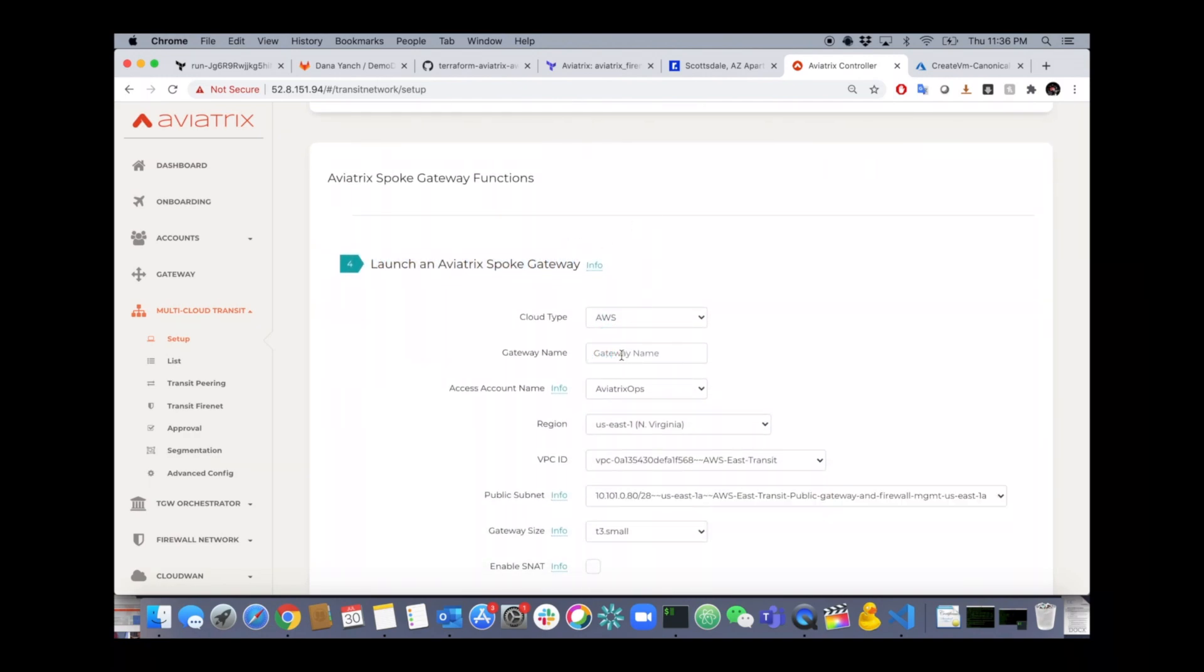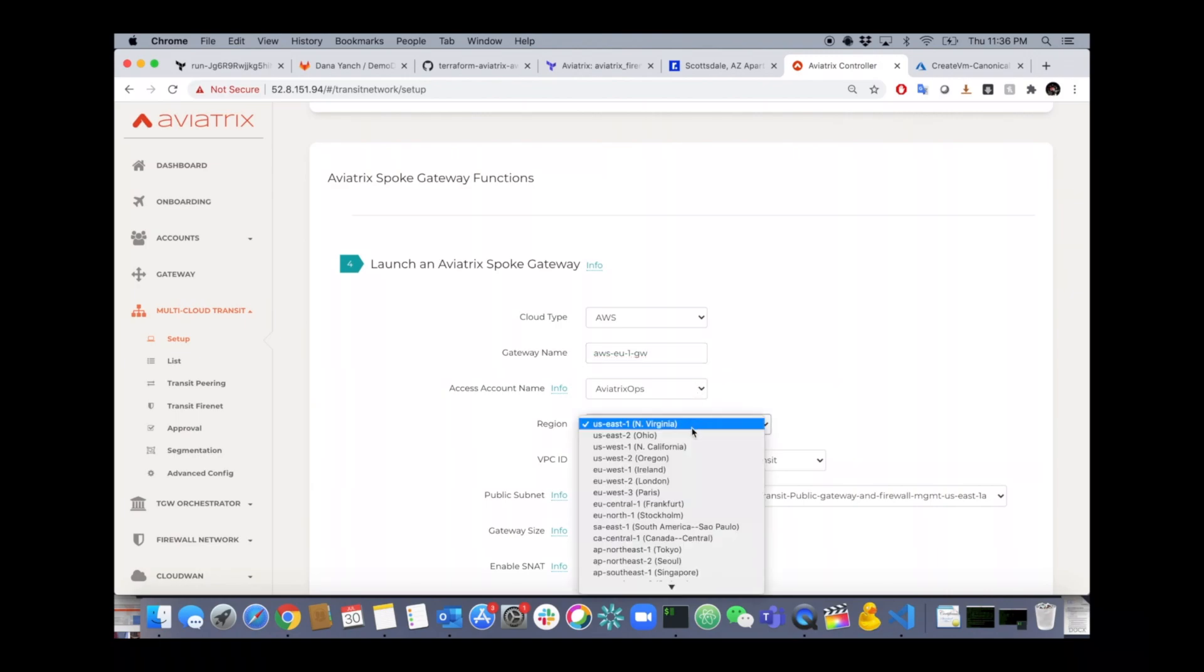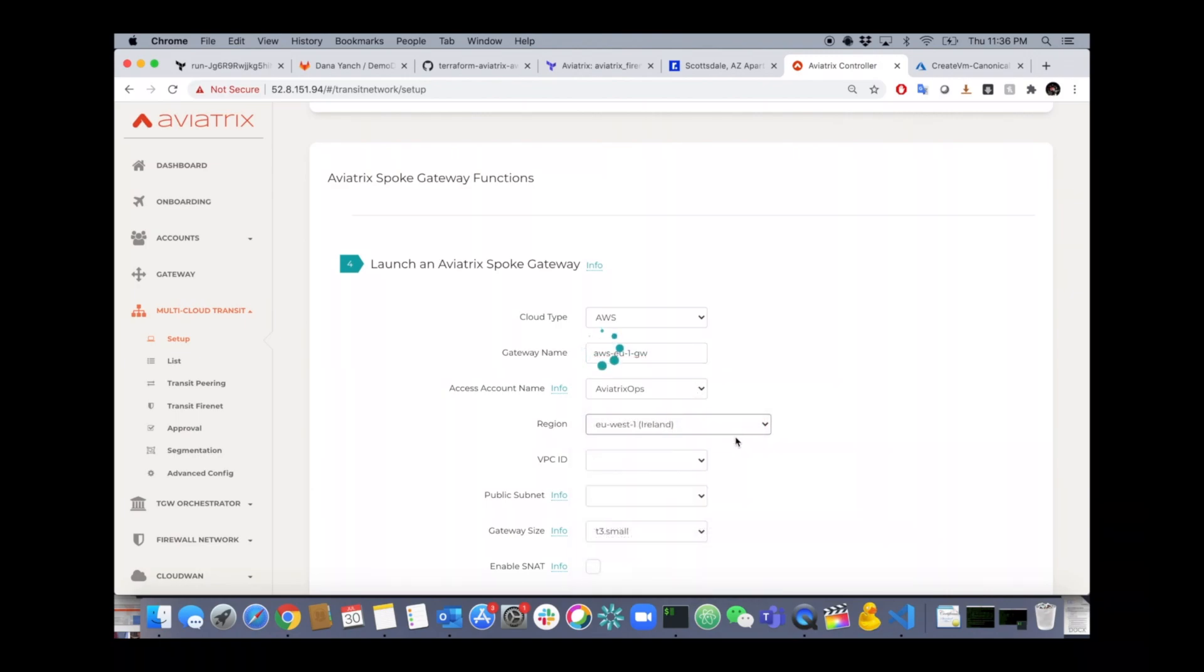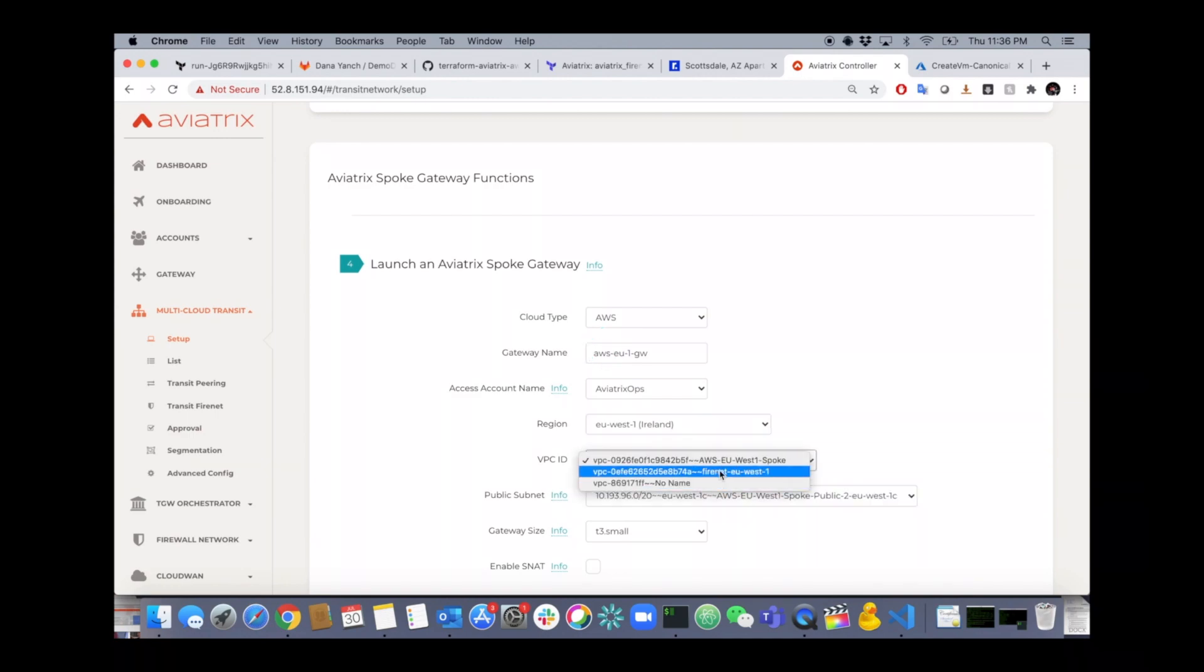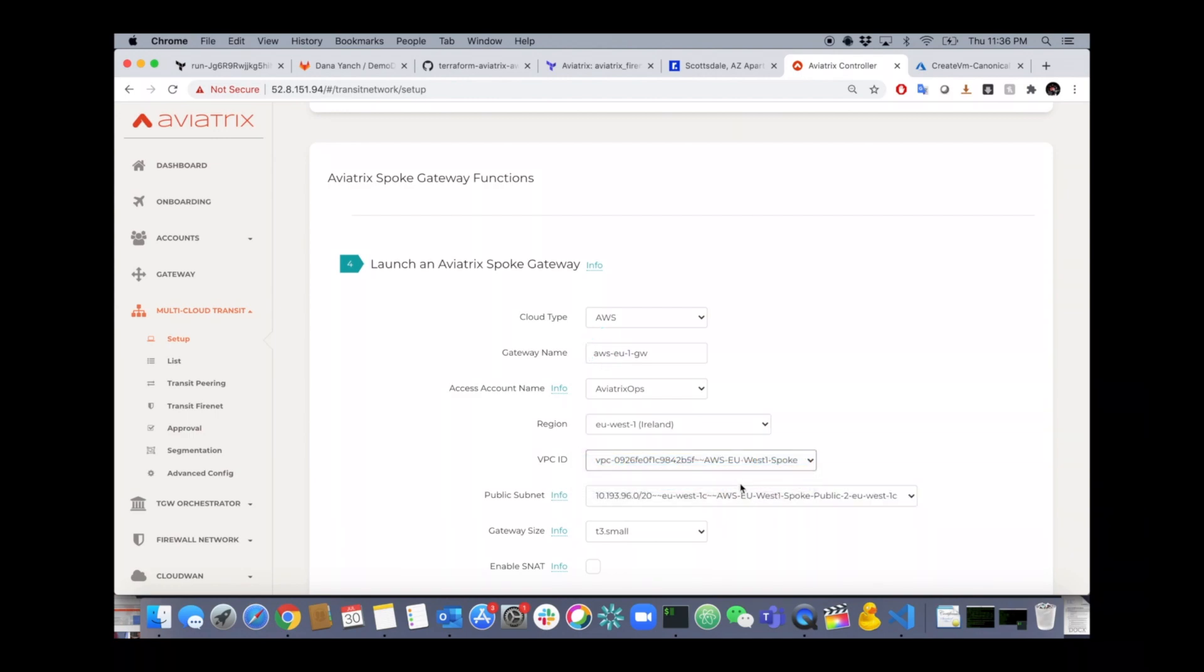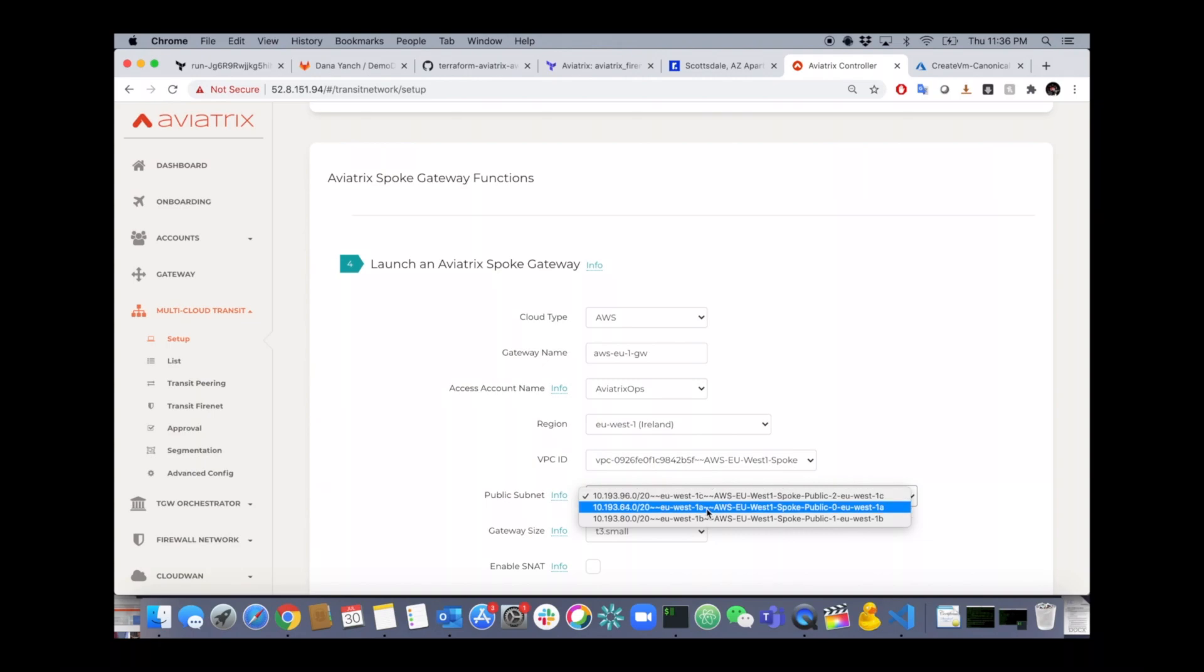Select the cloud type, AWS in this case. Give the gateway a name. We're placing our first gateway in EU1 region. Select the region. It will populate with all the VPCs. Select your VPC. Select your public subnet where the gateway is going to reside.